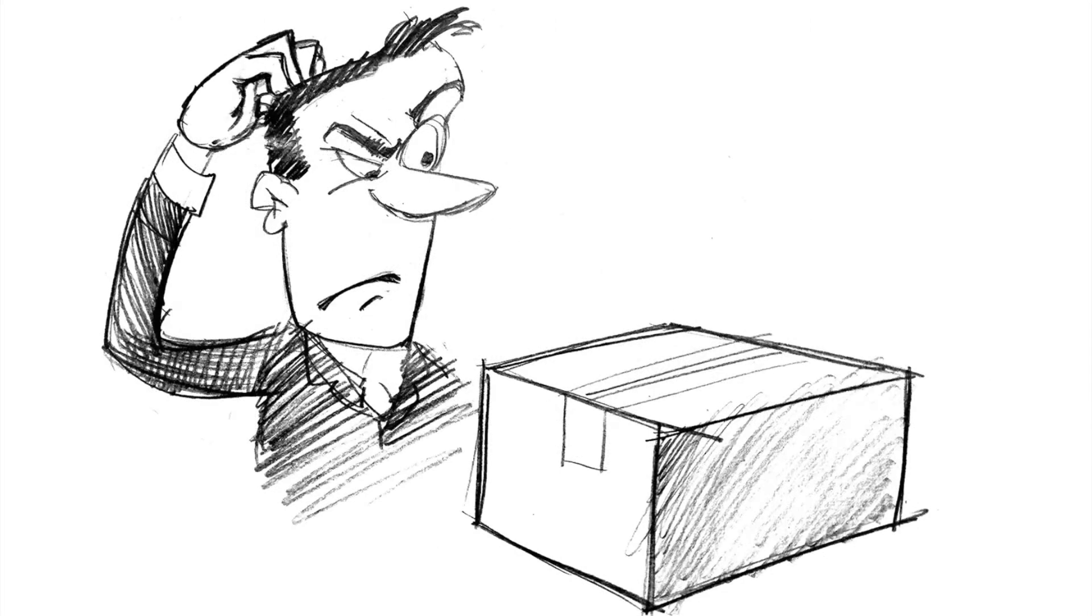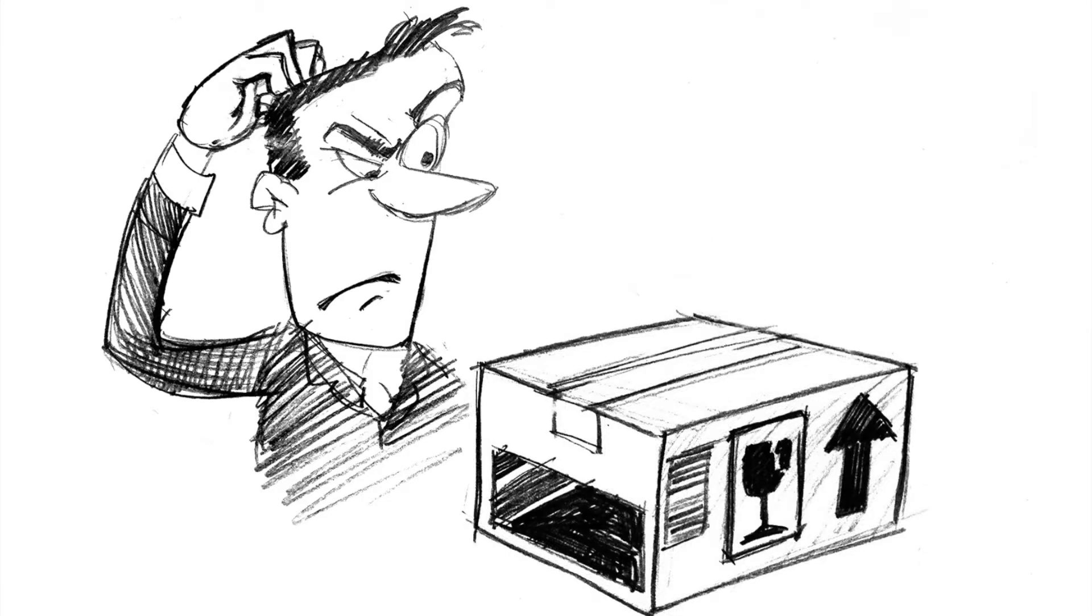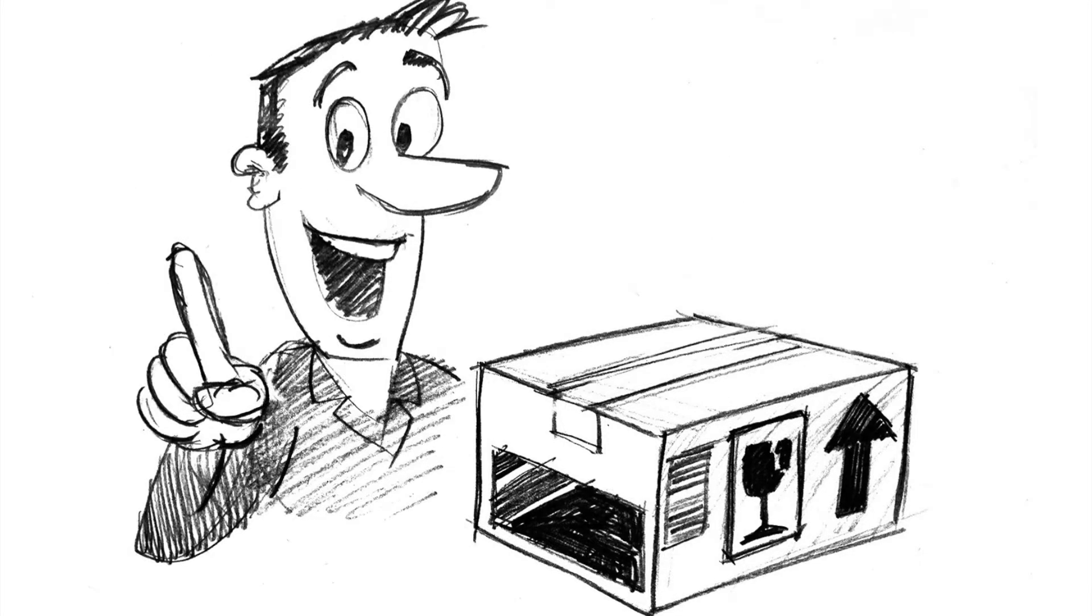By adding on the print module, you can custom print your boxes, one or two colours, with your customer's or your own branding and handling instructions.